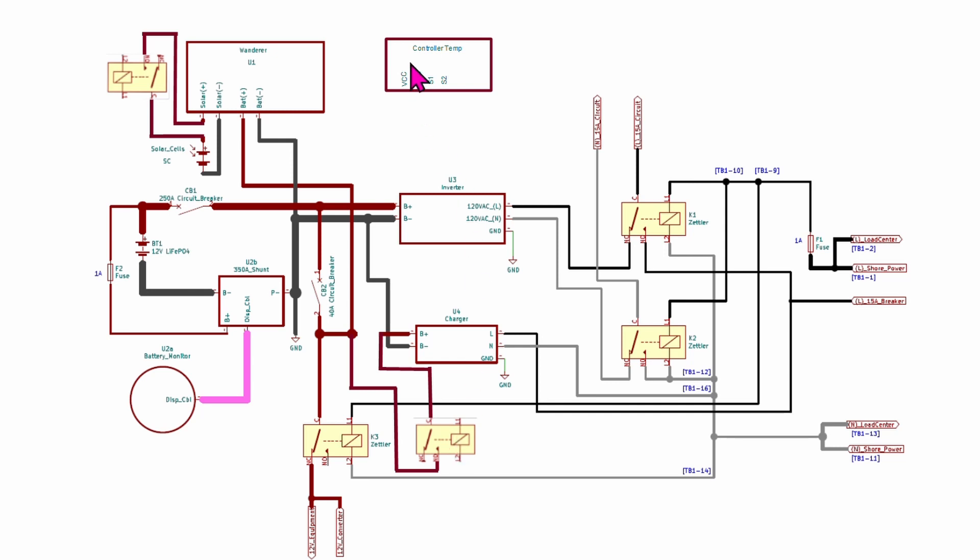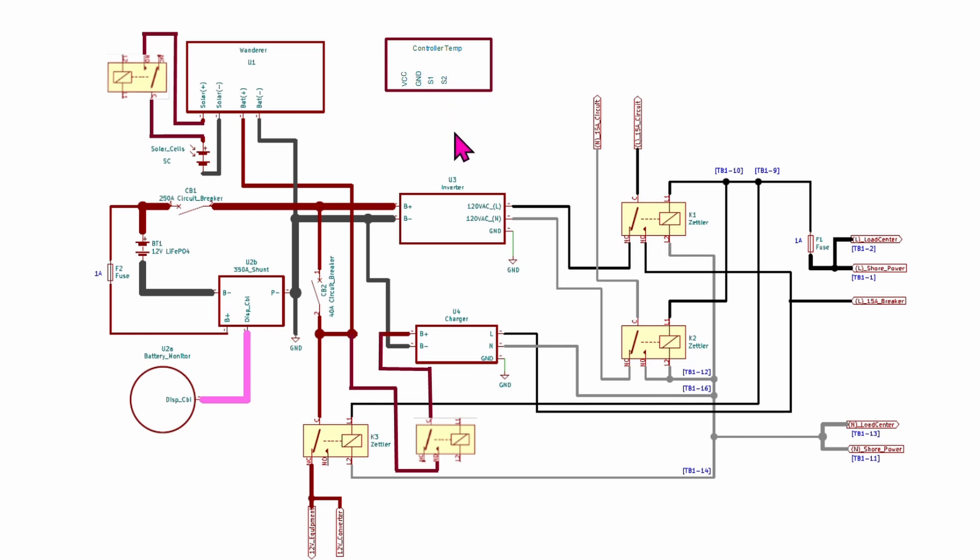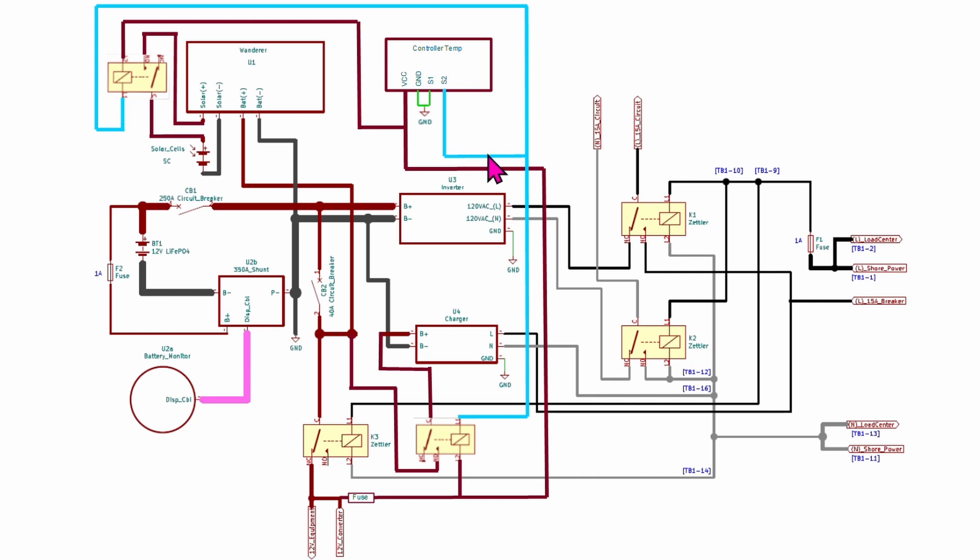So I've also got on here now our temperature controller. So it has four connections to it: power coming in, ground, and then S1 and S2 are relay contacts. So then the next step we're going to do is to wire all this up.